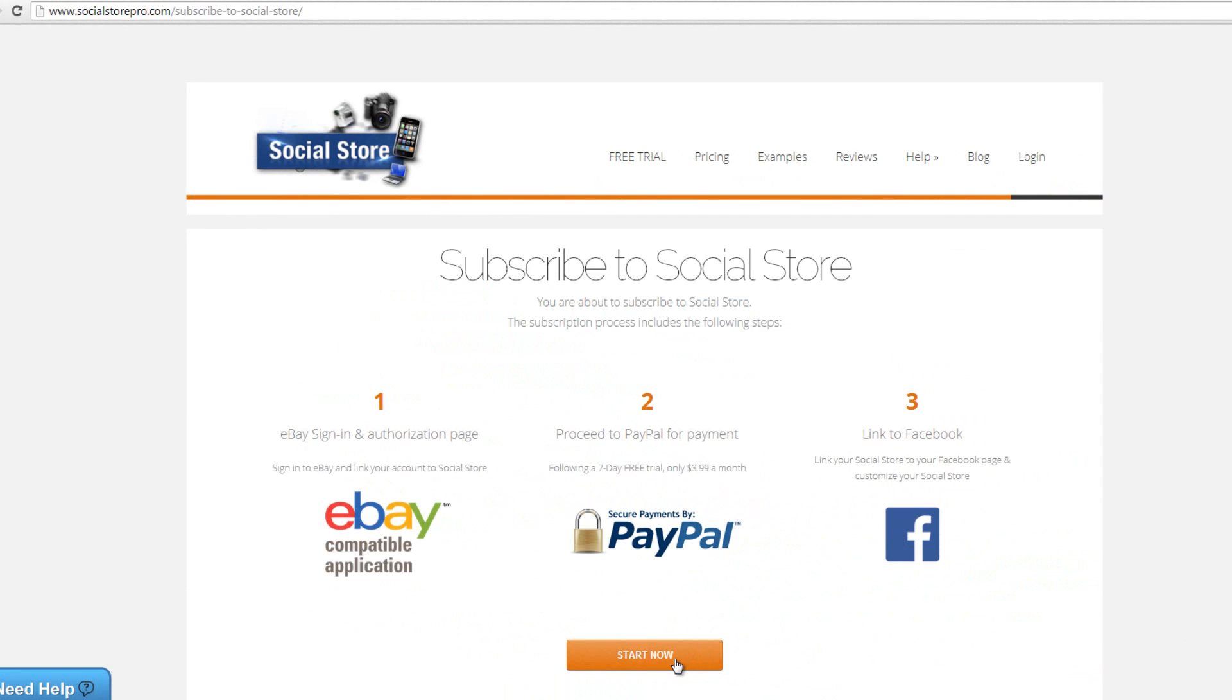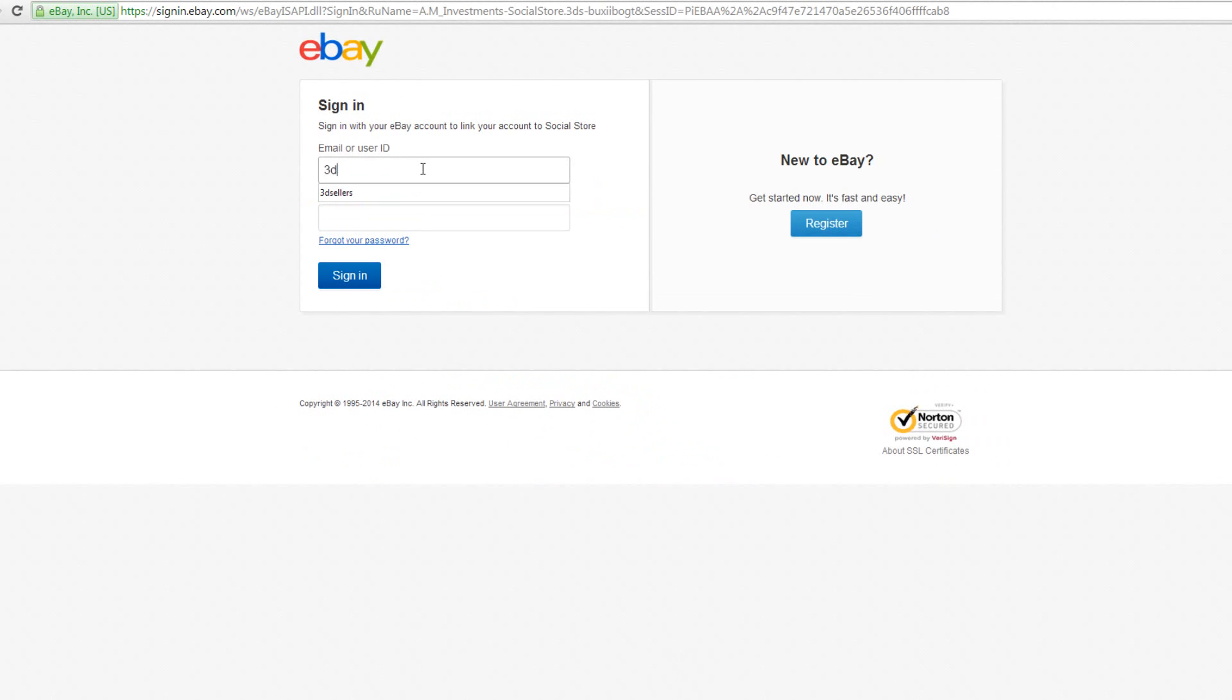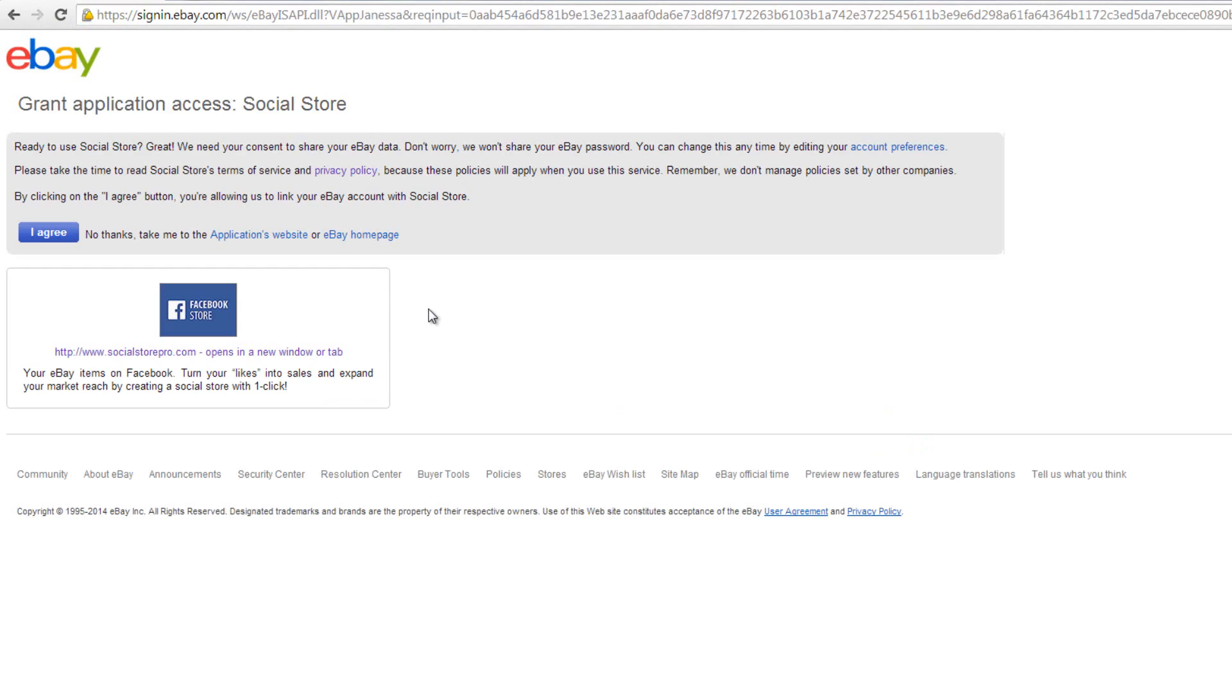Once you click on start now, you'll be redirected to an eBay login page. Just enter your eBay user ID and password and click sign in. In the next page you'll be asked to agree to link Social Store with your eBay account. Once you've read our terms and conditions and privacy policy, click I agree to continue.